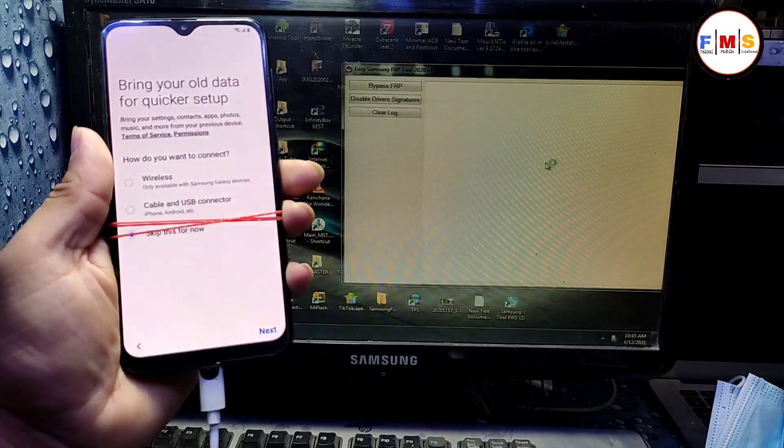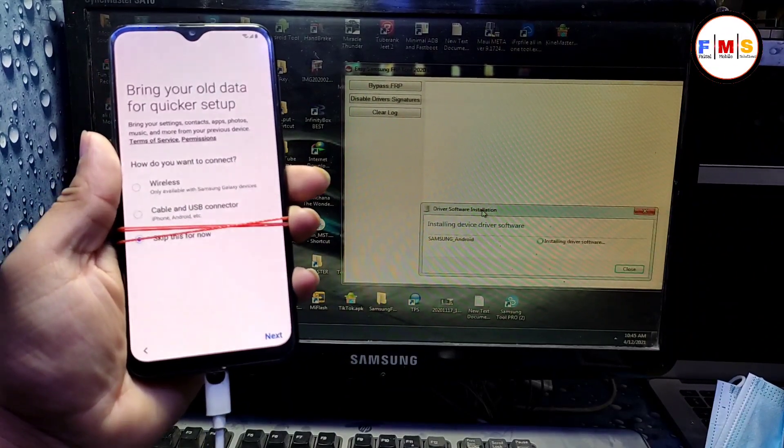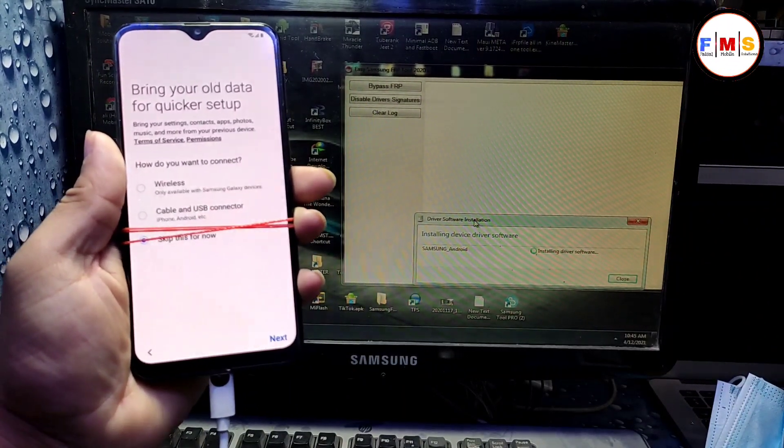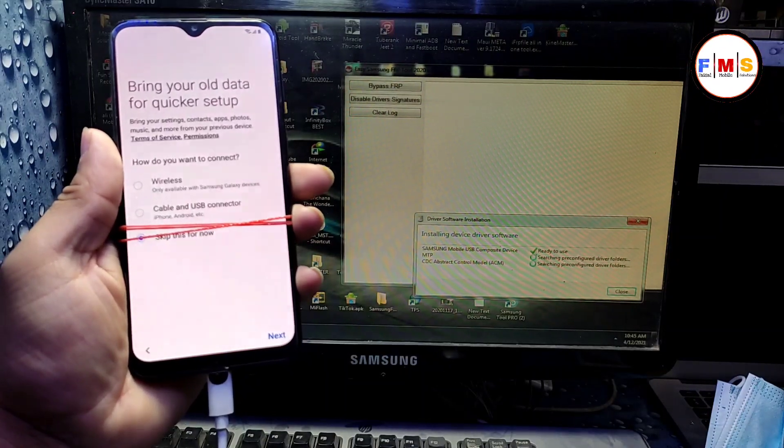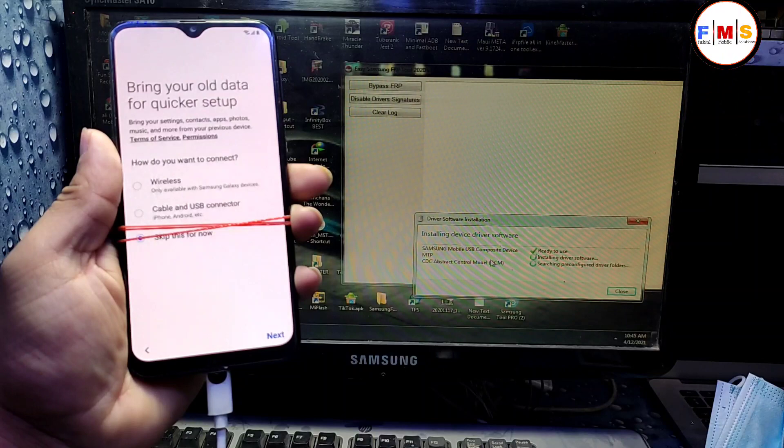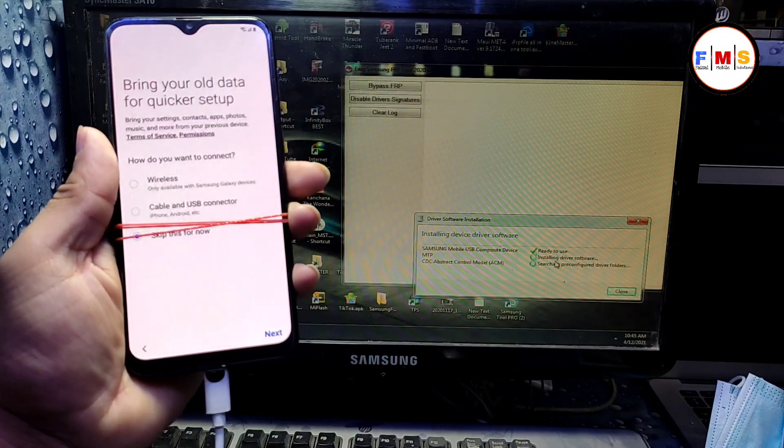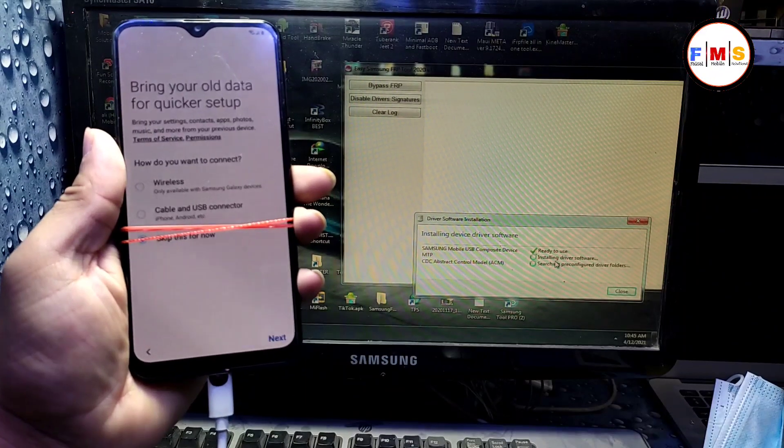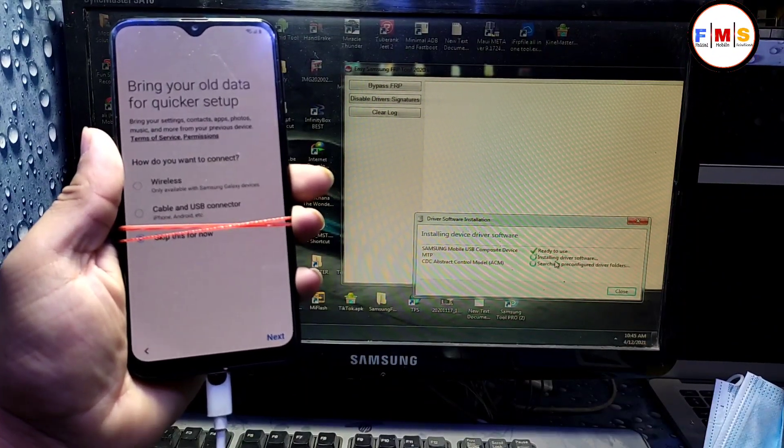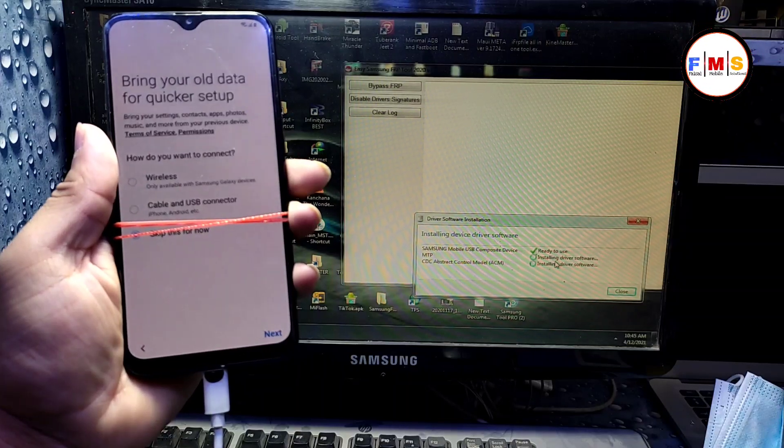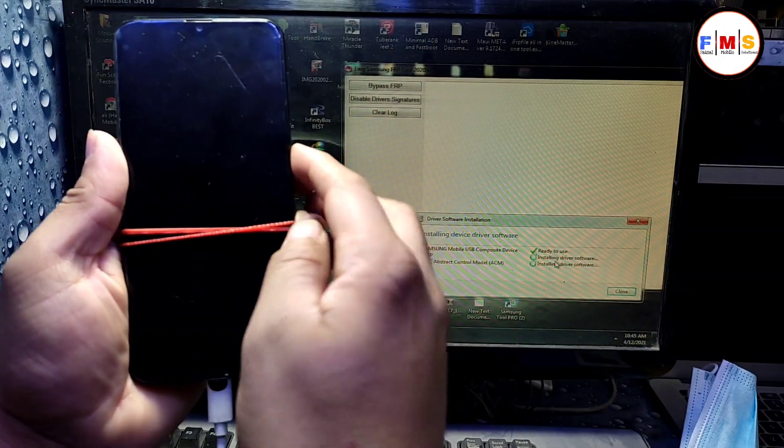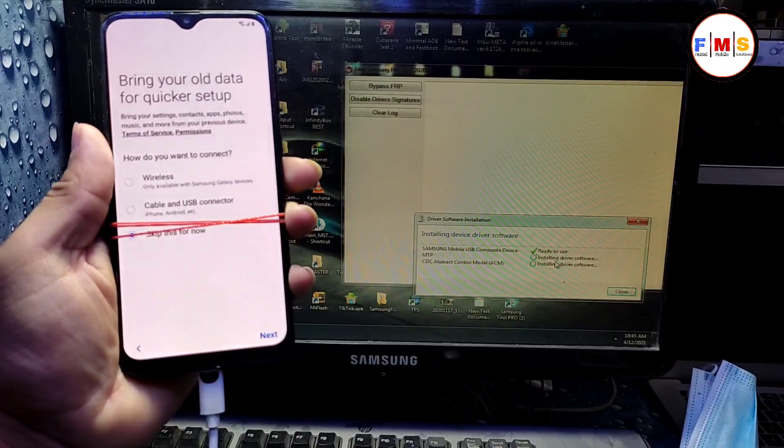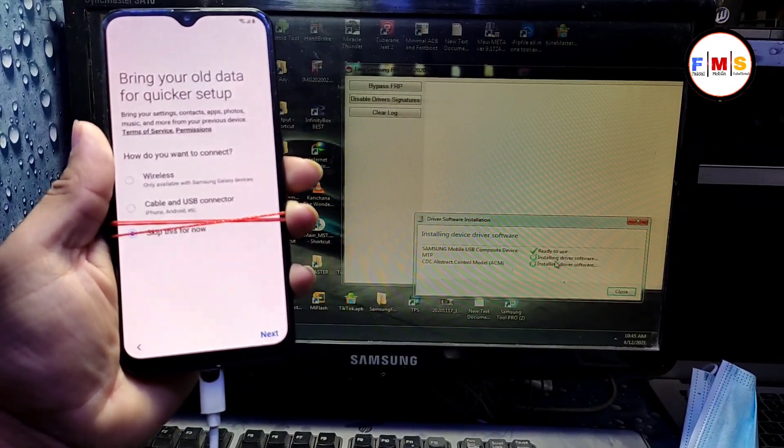Now wait for the drivers to install. We need MTP drivers which are installing now. As you can see, our drivers are being installed. Wait for it to finish. It can take a little bit of time, so wait for it. When it finishes, we do our next process.